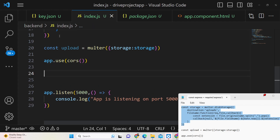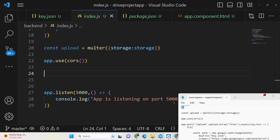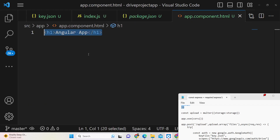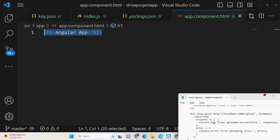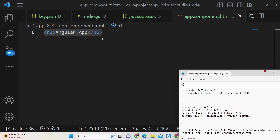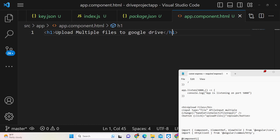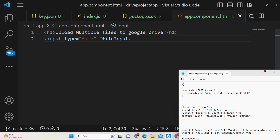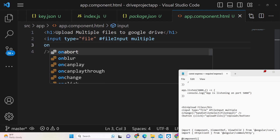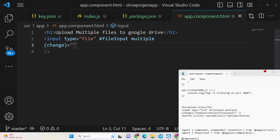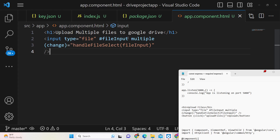Now we will write the POST request to upload the file. Inside our Angular front end, instead of the h1 tag we will have a simple form. Change the heading to 'Upload Multiple Files to Google Drive'. Add an input field with type file, an id of 'fileInput', and the multiple attribute so users can select multiple files. Attach an onChange event handler — when files are selected, the function handleFileSelect will trigger, passing the fileInput reference.